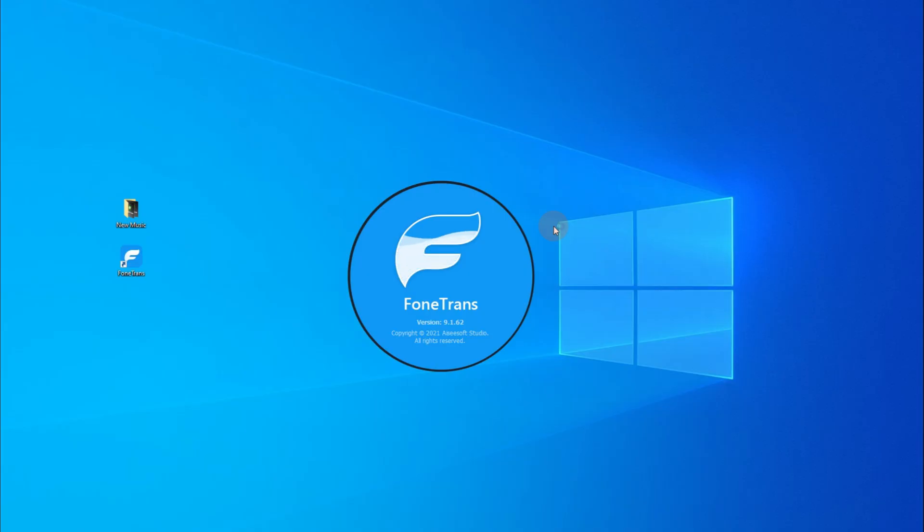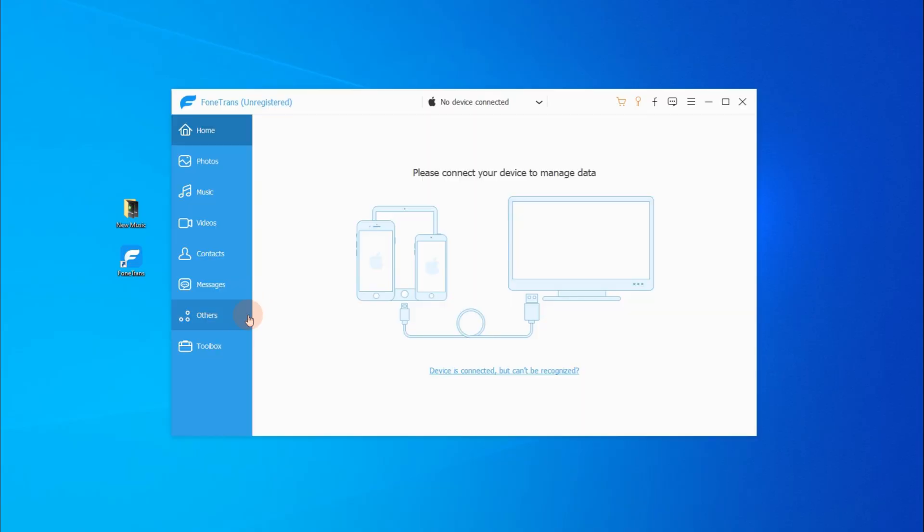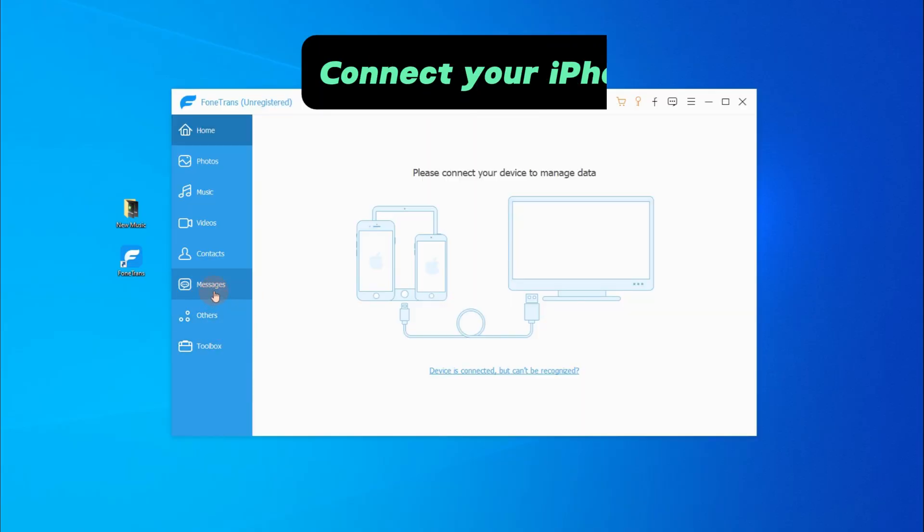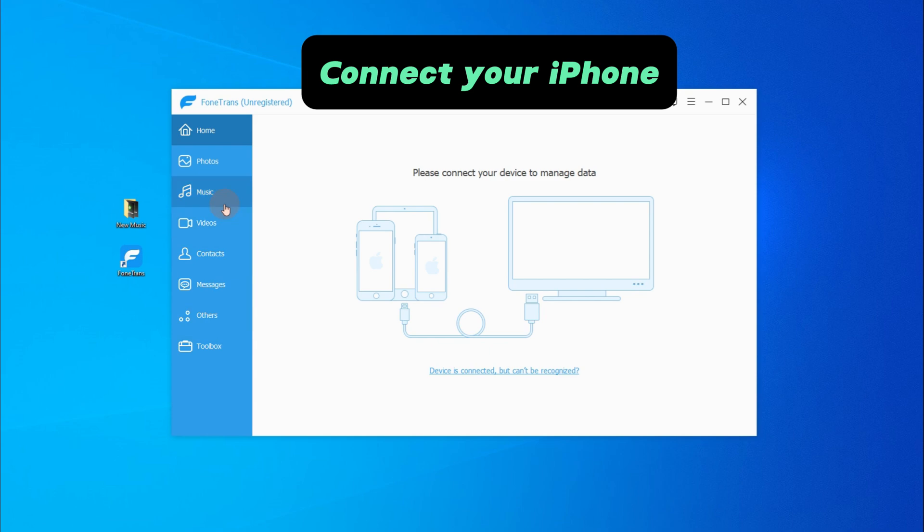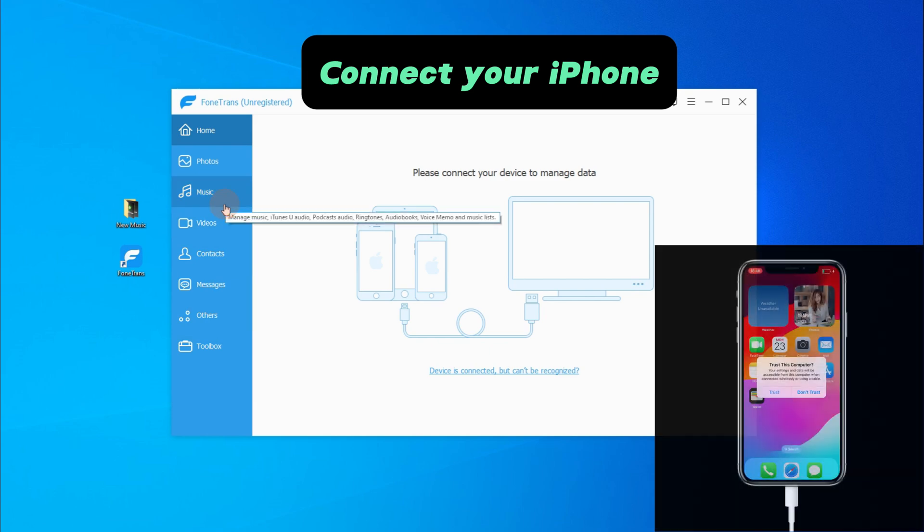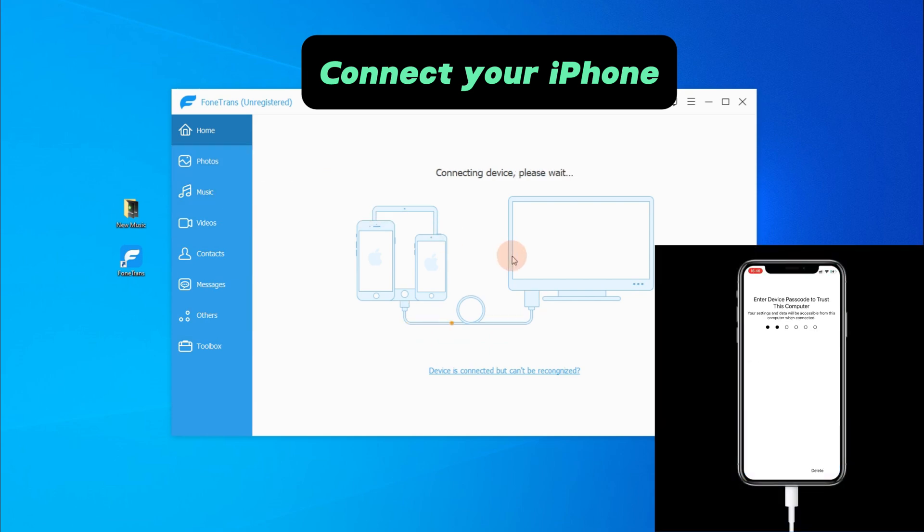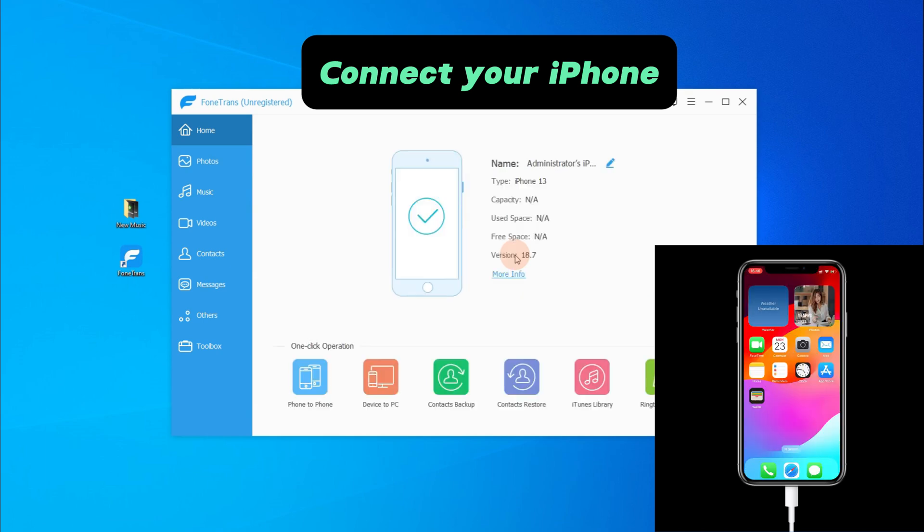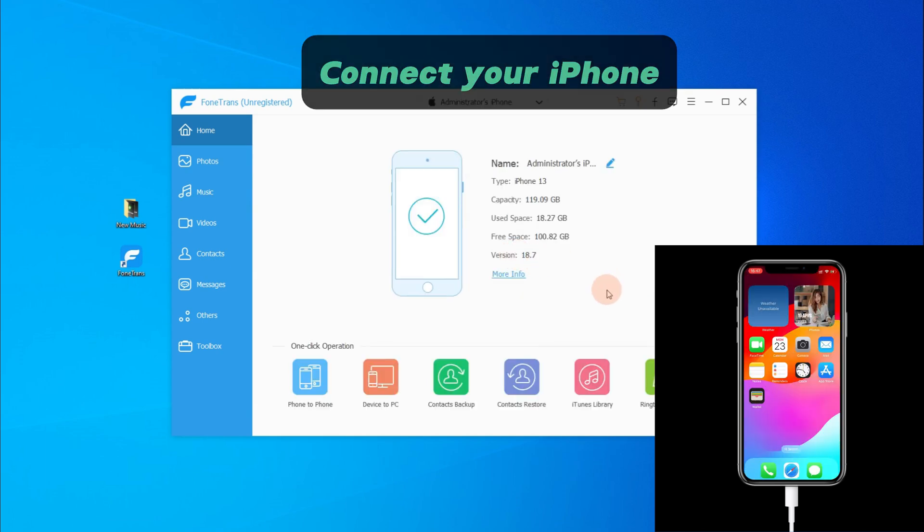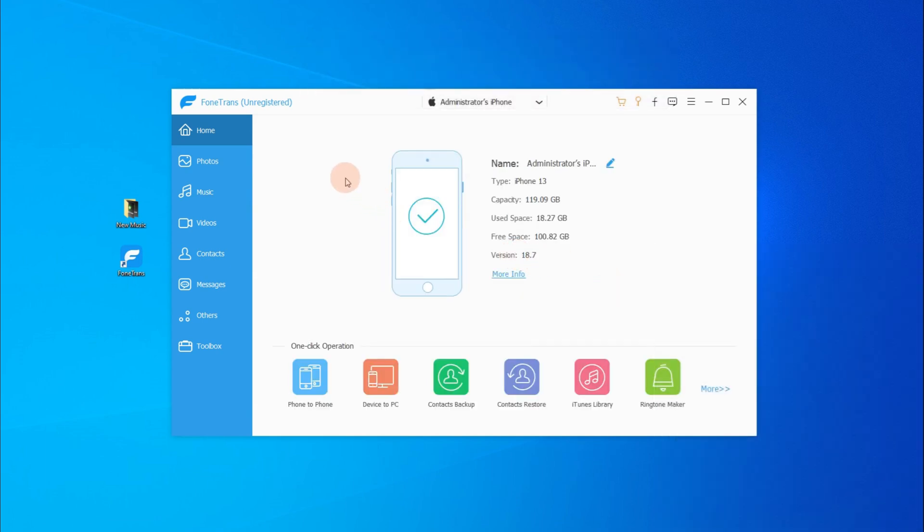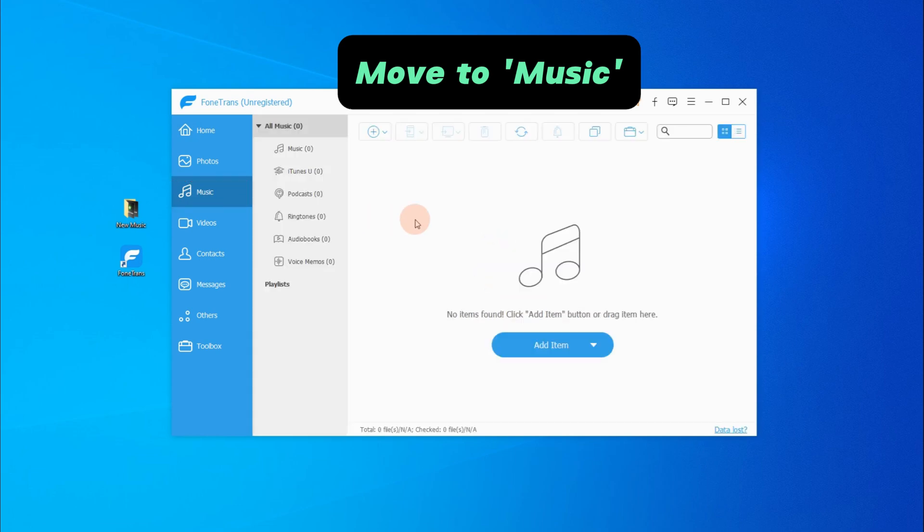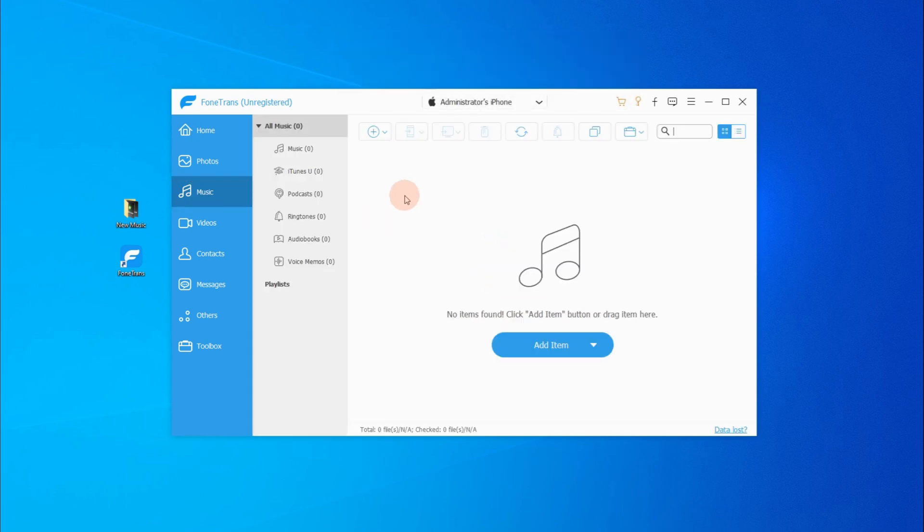Okay, when you open it on your computer, now connect your iPhone using a USB cable. Similarly, we're gonna trust this computer and enter the passcode to confirm. Okay, when the device details display, we can go to the music option on the left. It also works for photos and videos.